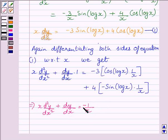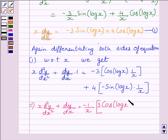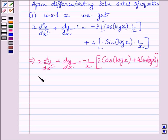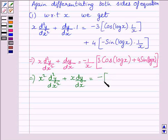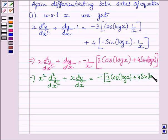That is minus 1 upon x multiplied by 3 cos(log x) plus 4 sin(log x). Multiplying both sides by x, we get x squared d squared y upon dx squared plus x dy upon dx is equal to minus 3 cos(log x) plus 4 sin(log x).